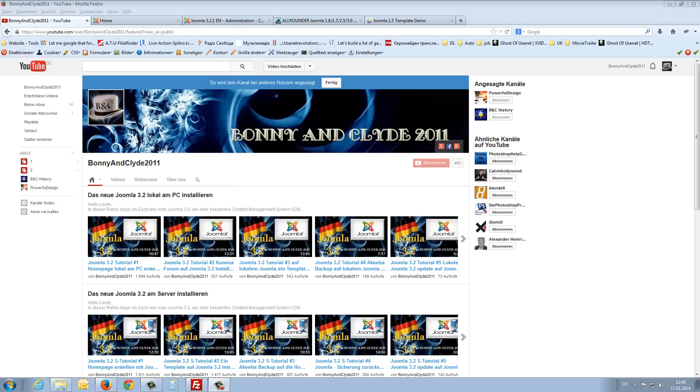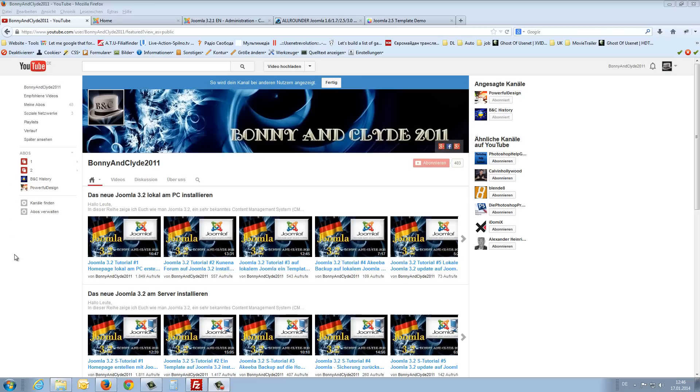Hello guys, my name is Bonnie and Clyde and this is the second video for the English Joomla tutorial. Today I will show you how to install a really great template on your new Joomla site.